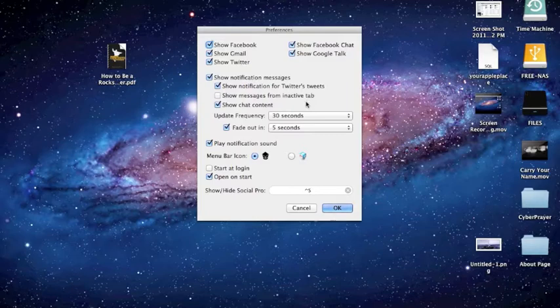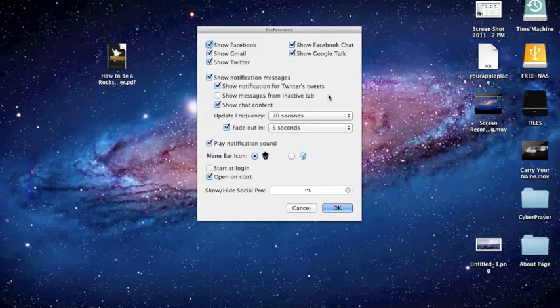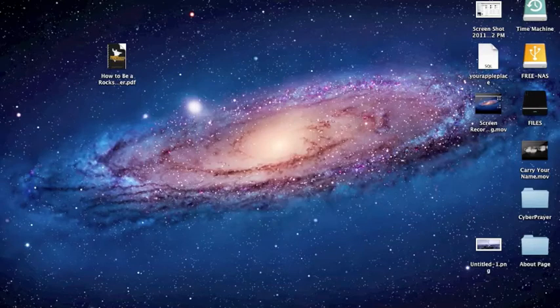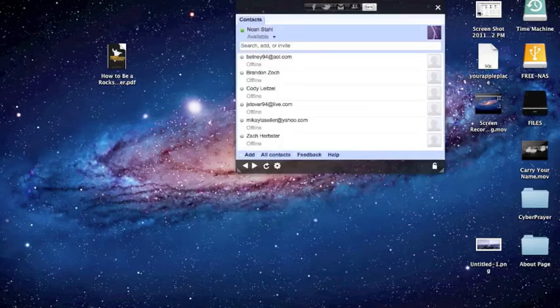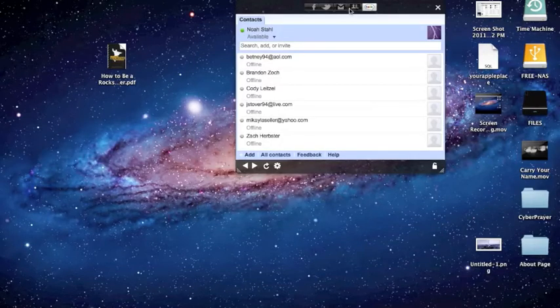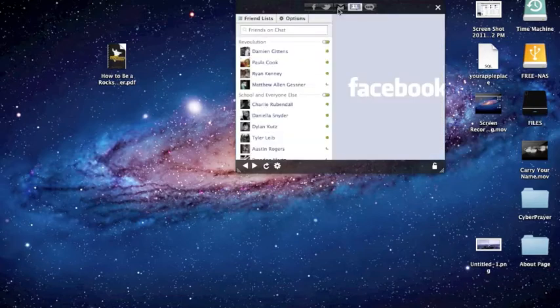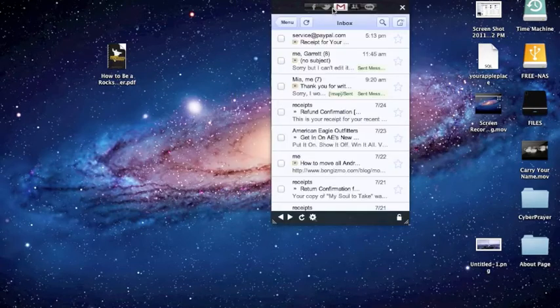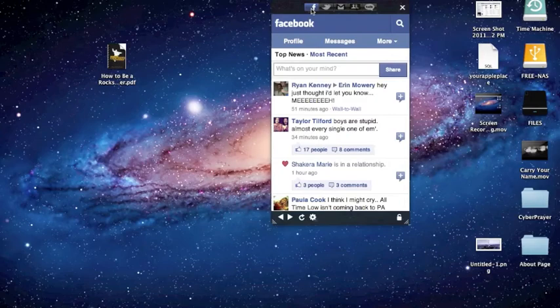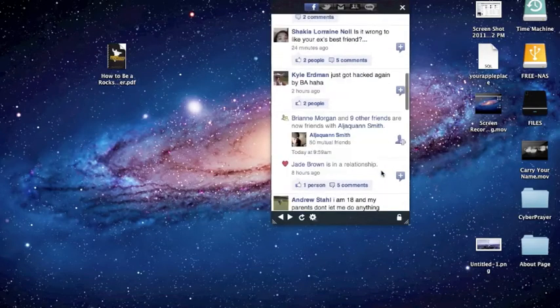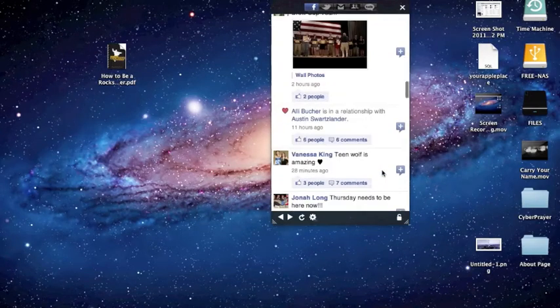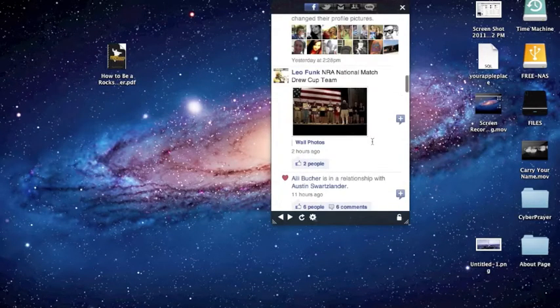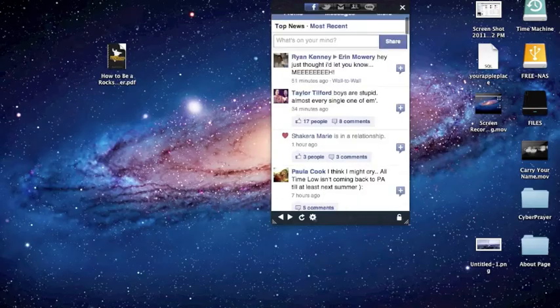But you know, it's still pretty cool. If you go back here, I can't really simulate a notification, but I mean this works very well. You know, you just want to get on, check something real quick, it's definitely worth it.